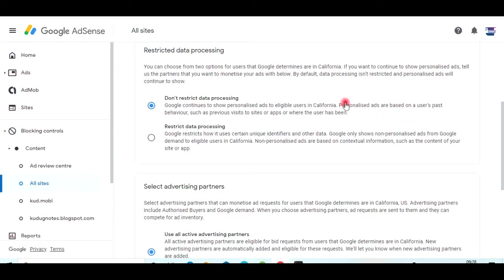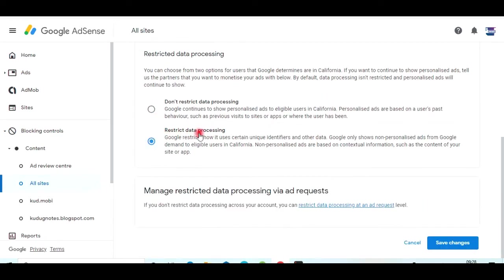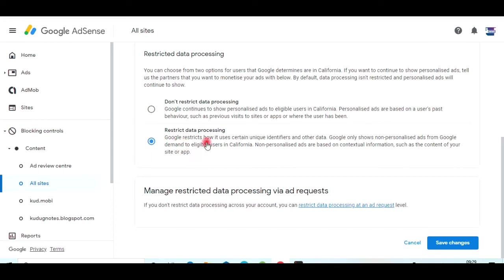If you click on 'Restrict data processing,' what happens is non-personalized ads will be shown — meaning random ads will be played. Users may not be interested in those ads, but Google will still display ads on their devices.